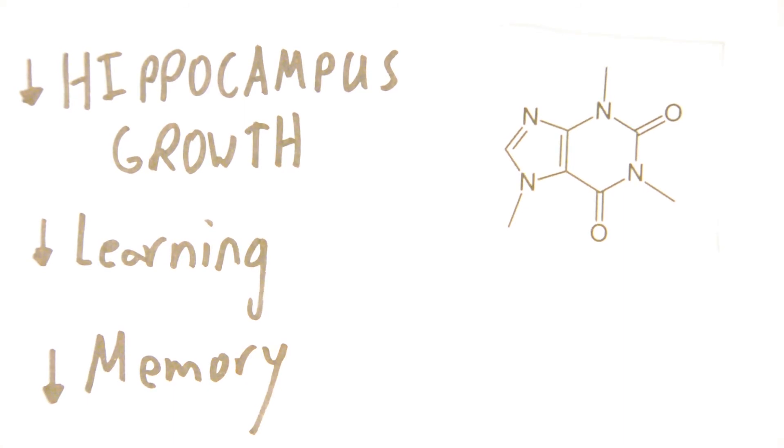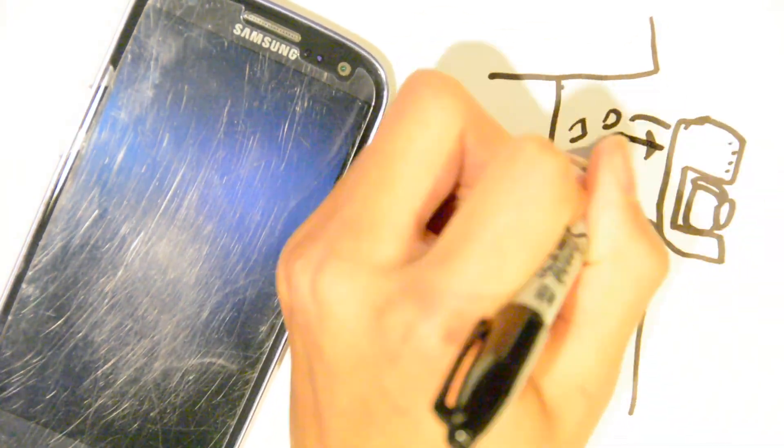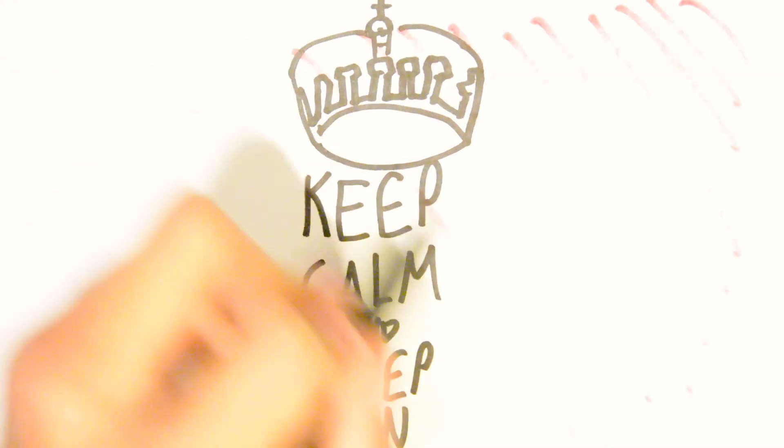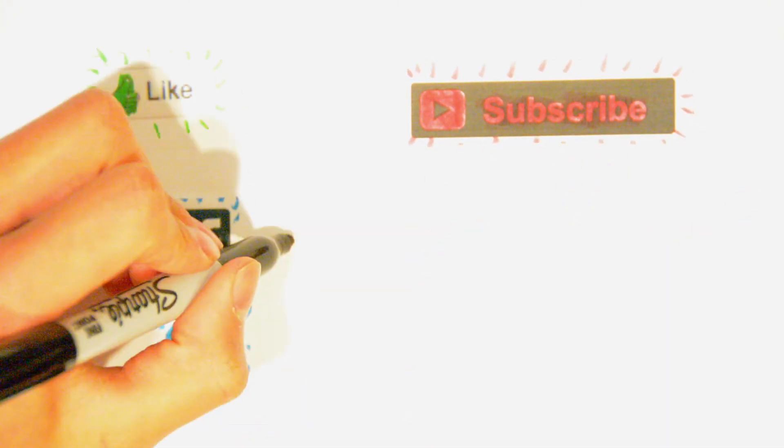So time to turn off your phone, pack away the coffee machine, and keep calm and sleep on. Tell us what you want to see next in the comments below, and don't forget to like, subscribe, and follow us on Facebook and Twitter for more.